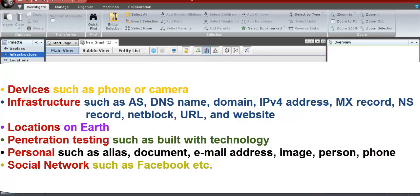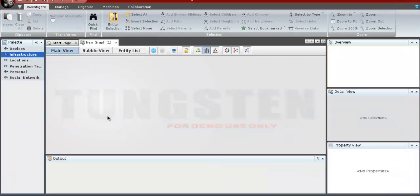Devices, Infrastructure, Location, Penetration Test, Personal, and Social Network. Now we'll take an example to gather DNS information for Google.